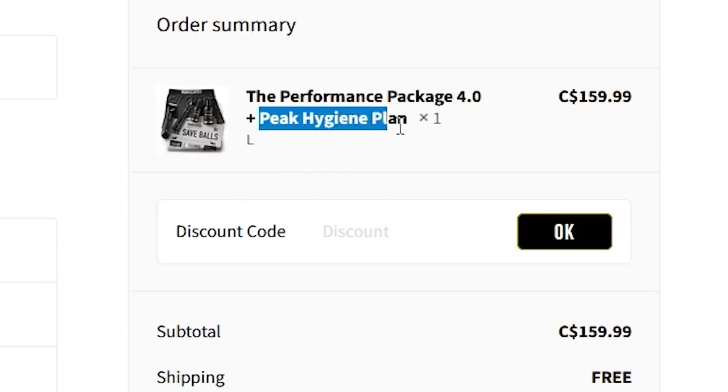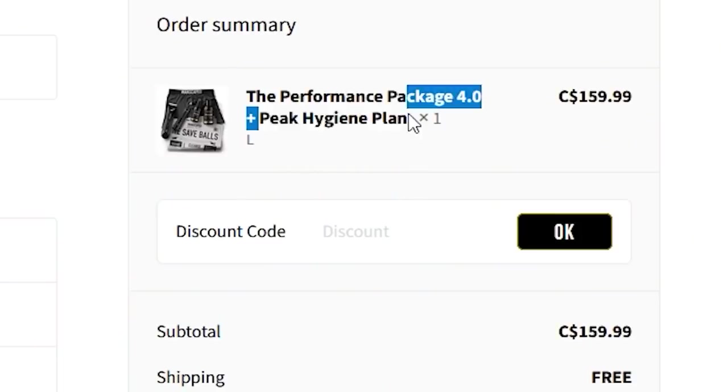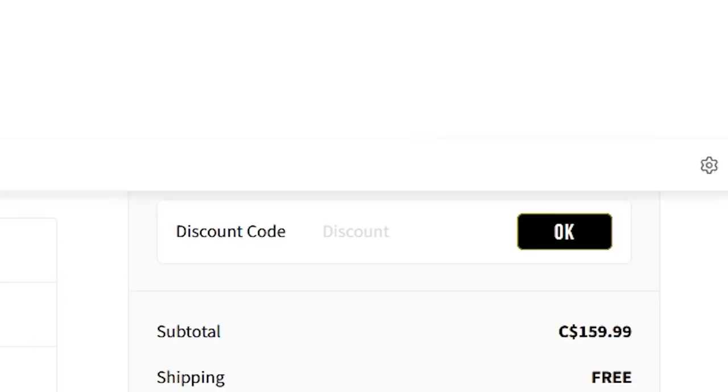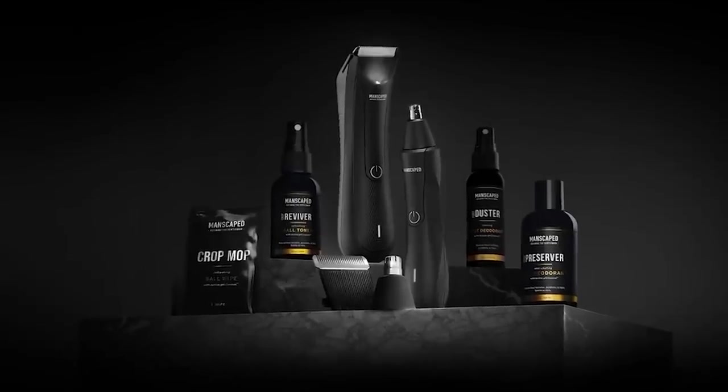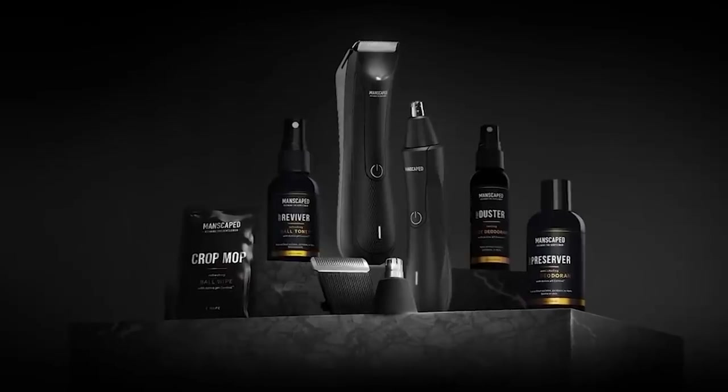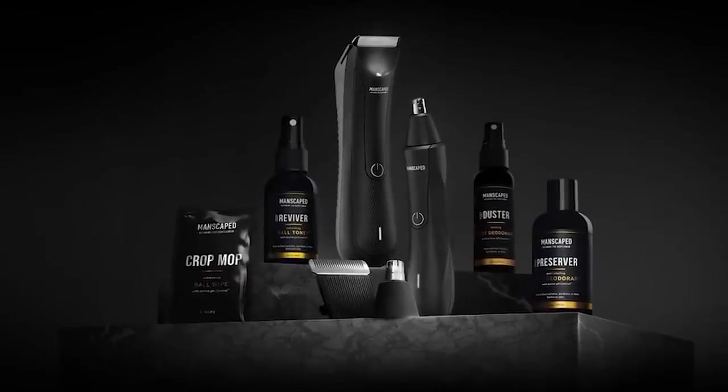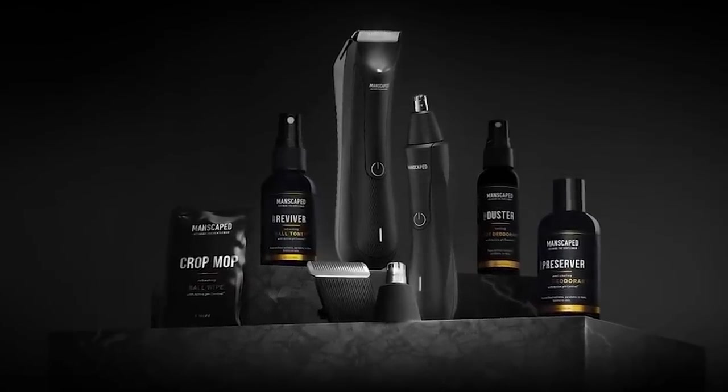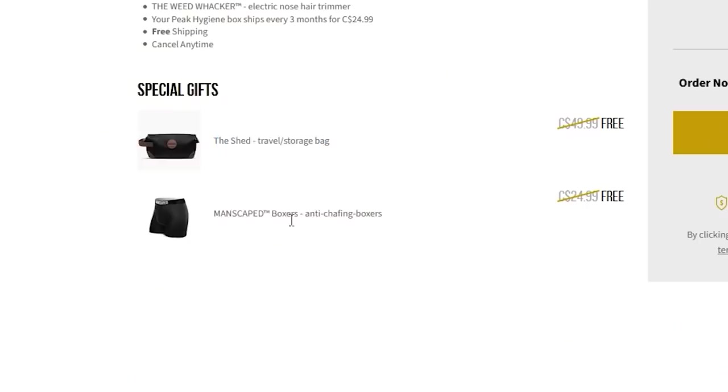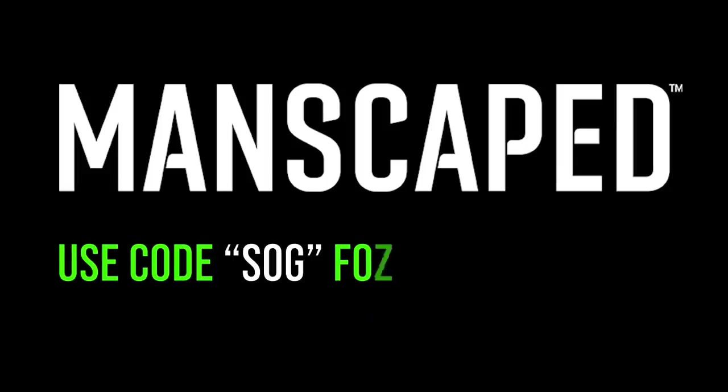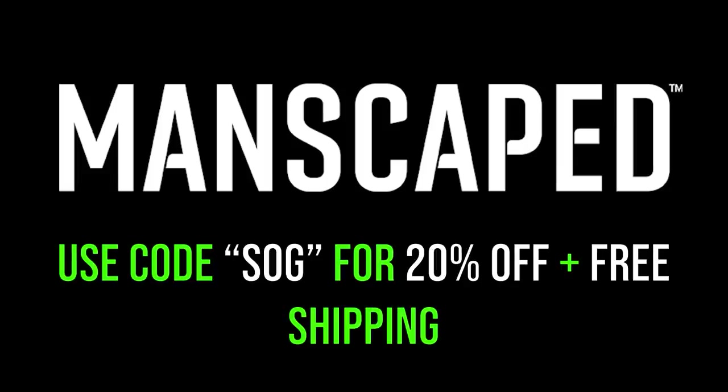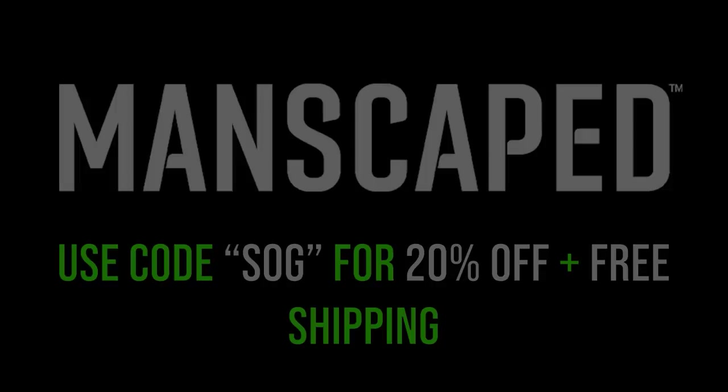And if you get that full performance package 4.0, you can even get some more bang for your buck by getting the Peak Hygiene Planning, meaning they're going to keep giving you good old replenishments of all these favorite products flown right into your doorstep. And for a limited time, you can also get not one, but two free gifts, the Shed Travel Bag and the Anti-Chafing Boxer Briefs. So go to Manscaped.com and get 20% off and free international shipping, plus two free gifts when you use the promo code SOMEORDINARY at checkout. Join the two million men worldwide who trust Manscaped and get your rocket ready for takeoff. Your balls and your body will thank you.